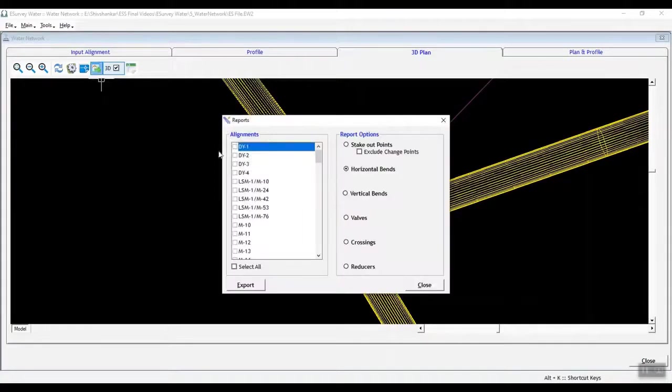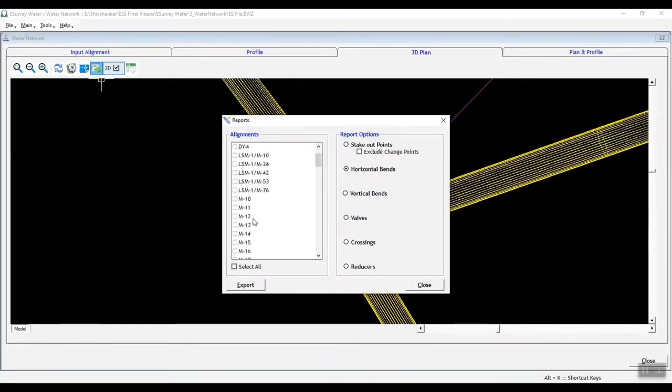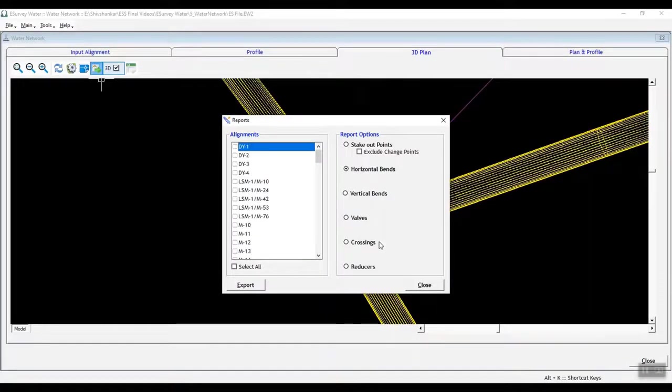You can generate reports for horizontal bends, vertical bends, valves, crossings, and stakeout points.